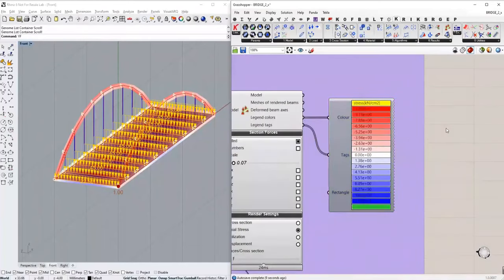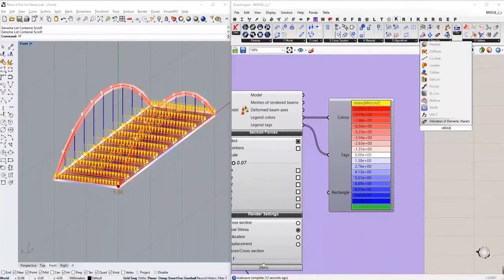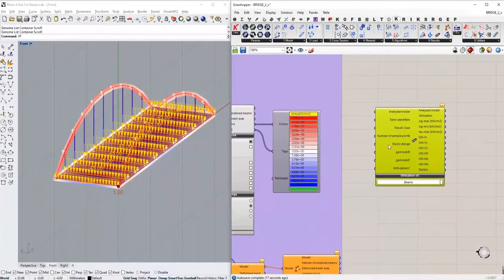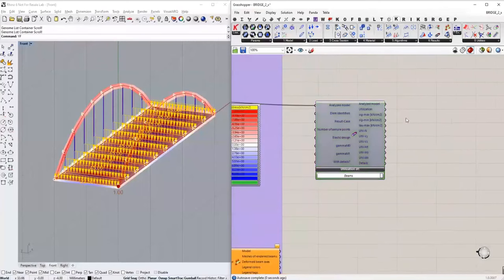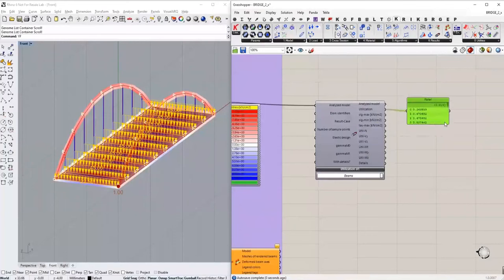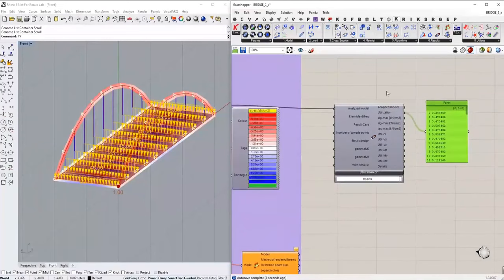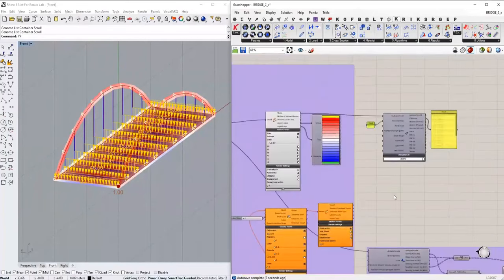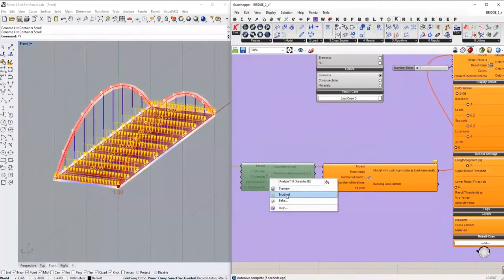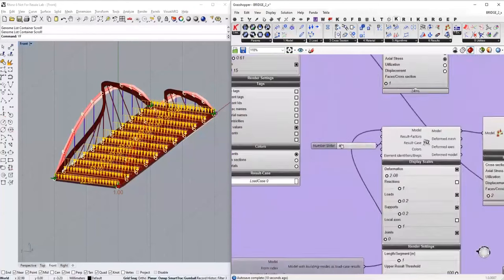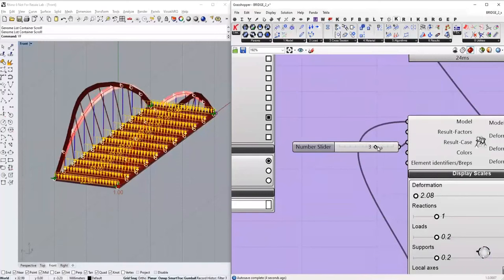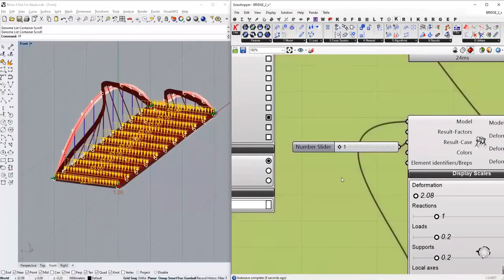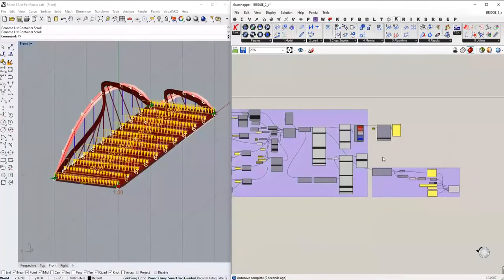One more thing Karamba provides is steel element checks according to Eurocode. I use the utilization factor component linked with our model to view all utilization factors for each bridge element. If I want to view results only for certain elements, I can use filters — in this case for the arc members only. Karamba3D also performs buckling checks, set to check for different critical buckling modes. With a numerical slider, I can switch between modes and view the corresponding critical load factor for each buckling shape.